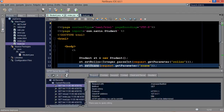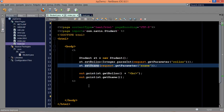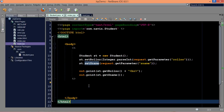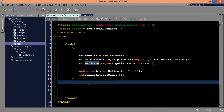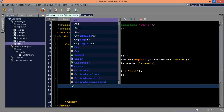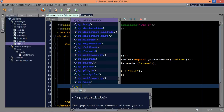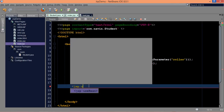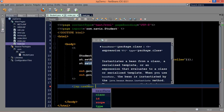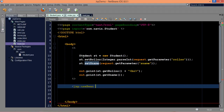Now let's use useBean here. Since useBean is part of JSTL, we need to specify that it belongs to the JSP prefix, and we will say jsp colon useBean. Now useBean requires us to provide certain things: first you have to mention the name of your object, the class of your object, and then the scope.